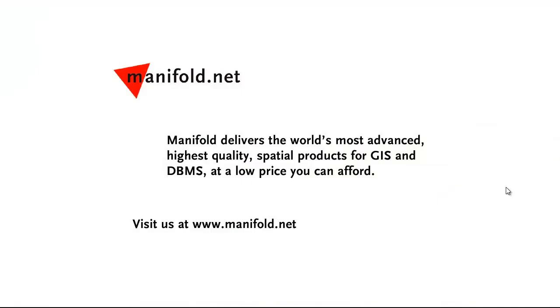Well, that was fun. If you want to see more, visit us at www.manifold.net. As always, Manifold delivers the world's most advanced, highest quality spatial products for GIS and DBMS at a low price that you can afford. Once again, that's manifold.net. See you soon.